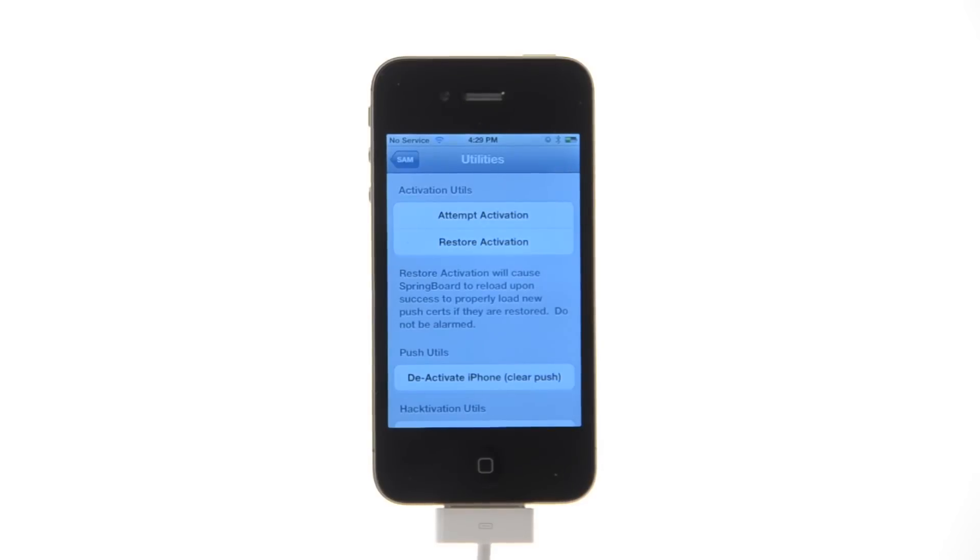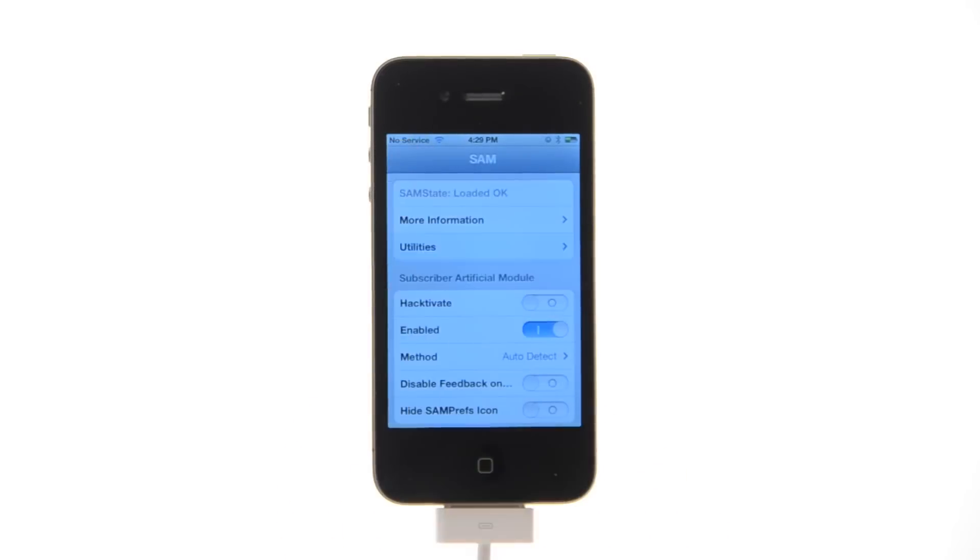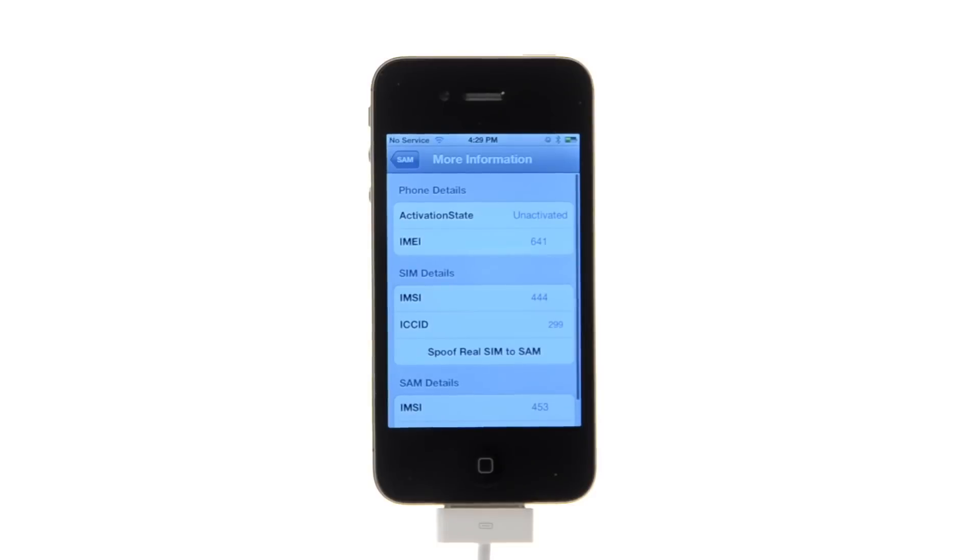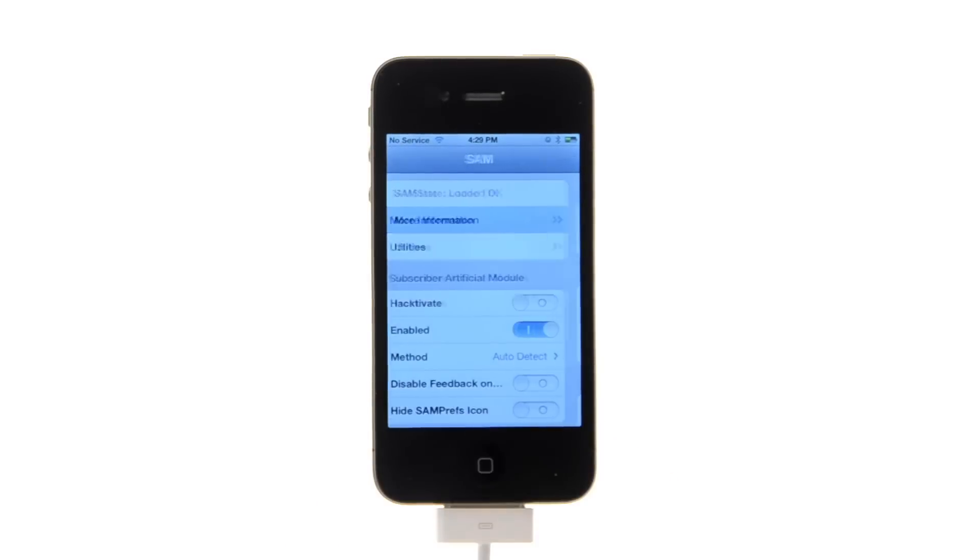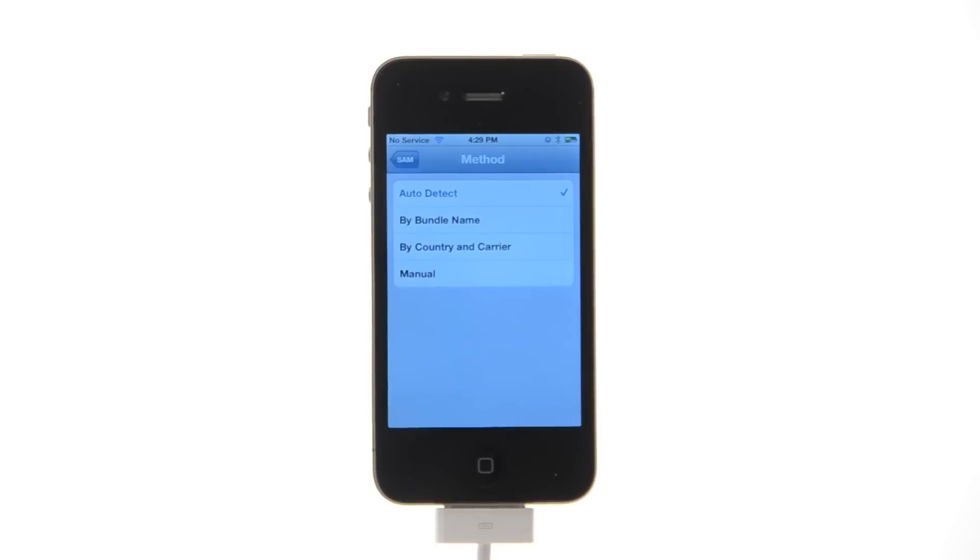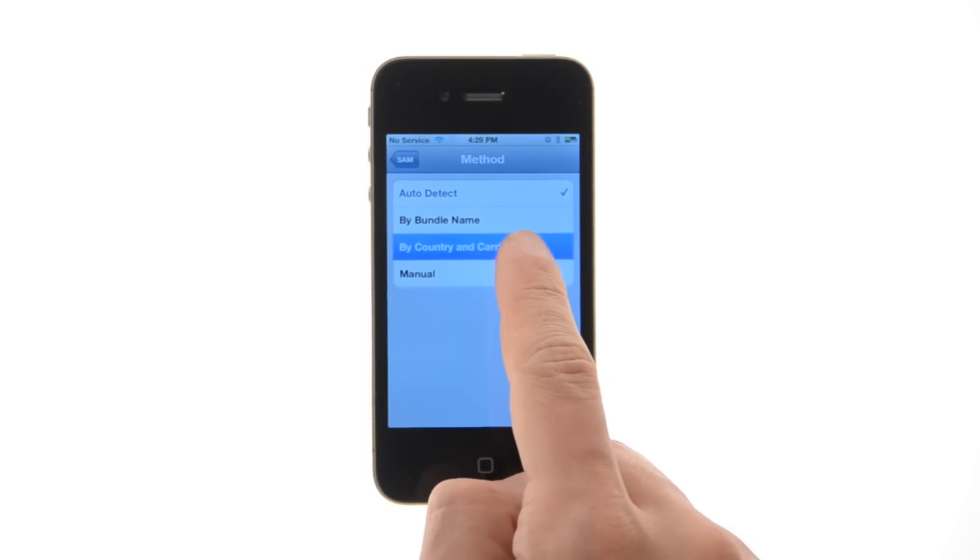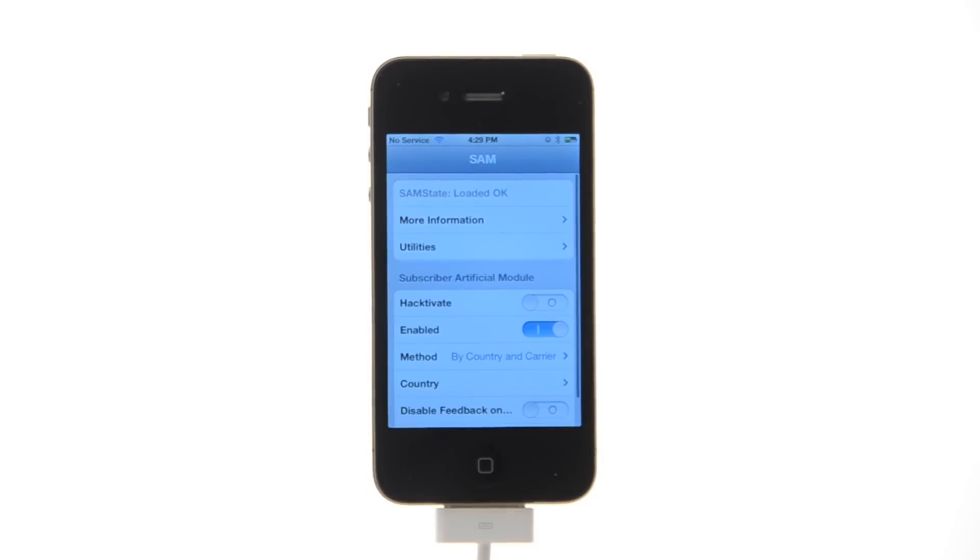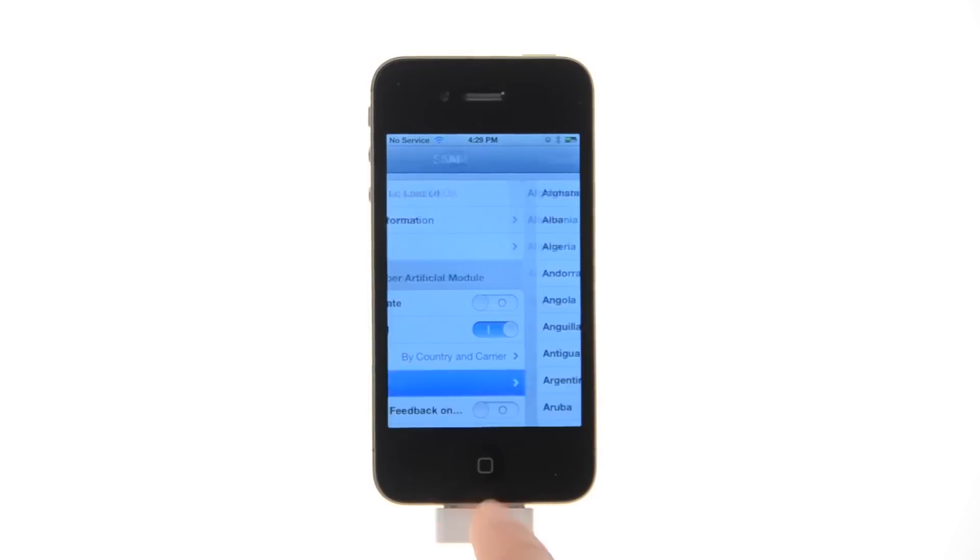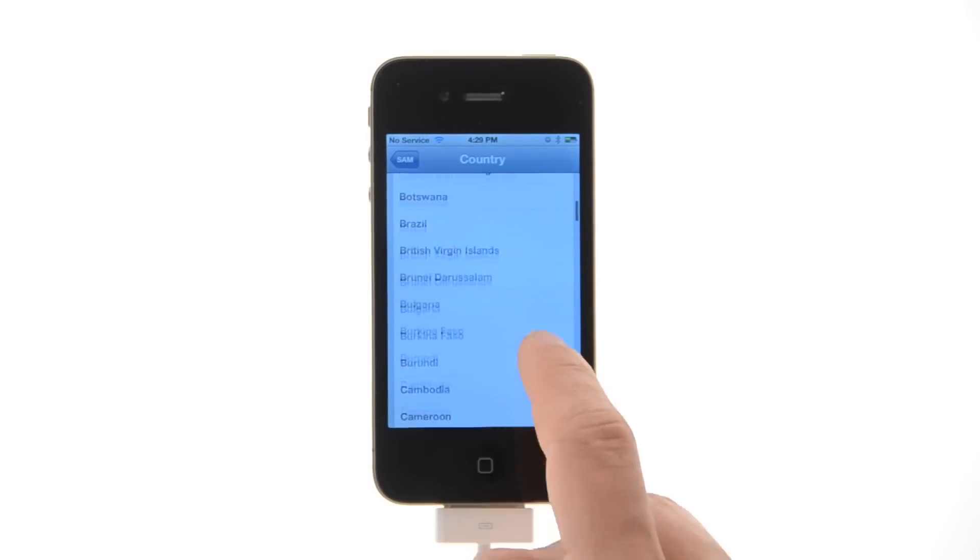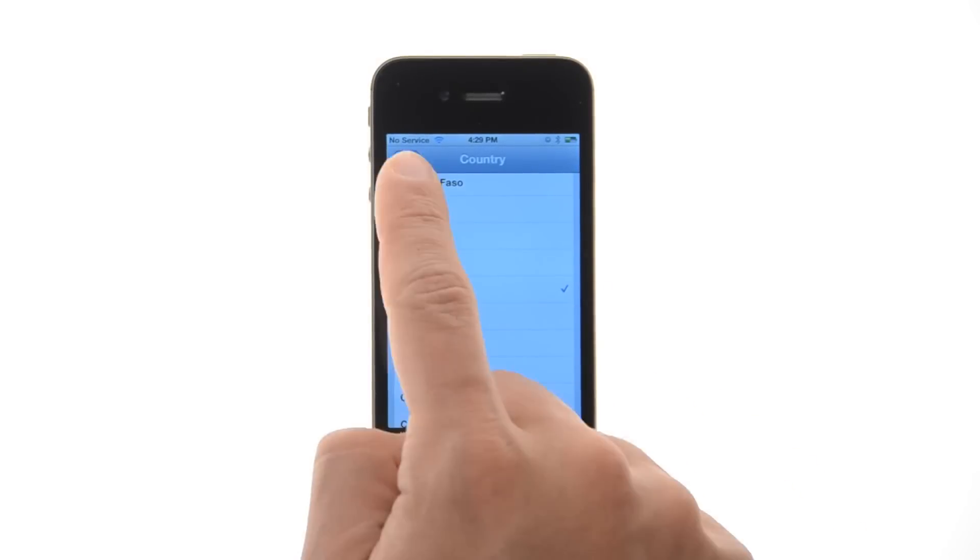Go back to the main menu and choose more information to confirm your activation state is unactivated. Next, press method from the main menu and choose by country and carrier. Then tap country from the main menu and choose the country of your original SIM that your iPhone is locked to.